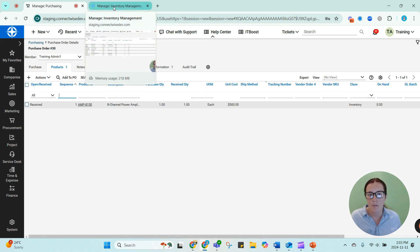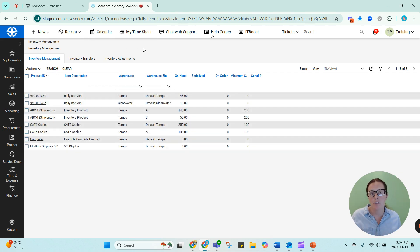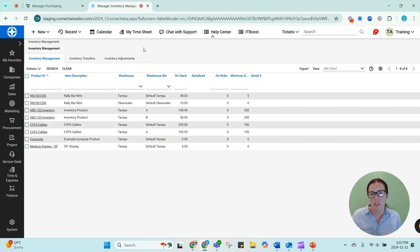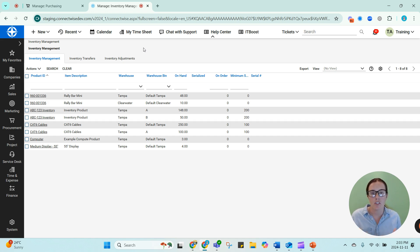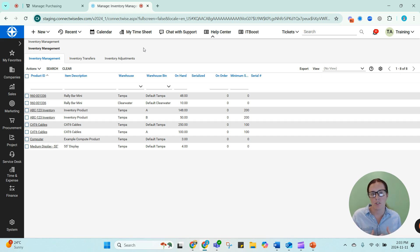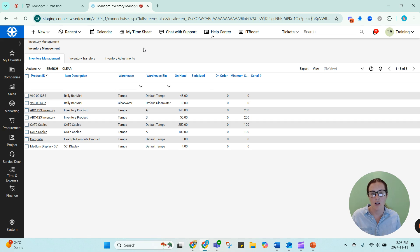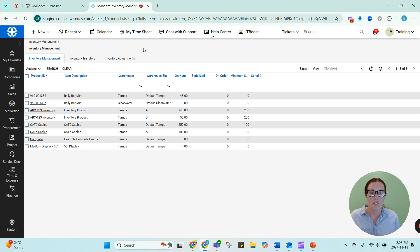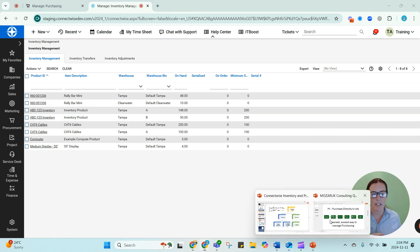So going back to our inventory management right here and looking again, still no AMP. It doesn't touch the stock at all. If you're buying directly to a job, to a project, to a sales order, to a service ticket, that product will never show in stock if you created the purchase order directly from that job. So when you're creating from a job, it doesn't touch the inventory management screen. It doesn't touch your stock. It gets allocated right away. If it was already in stock, you can pick it, decrement the quantities automatically, and it gets allocated.